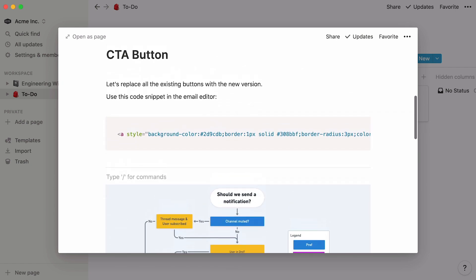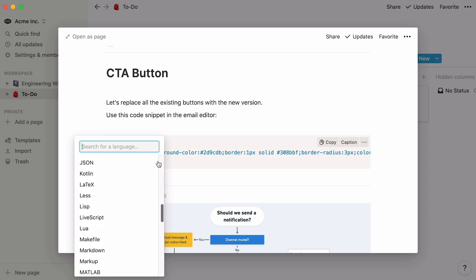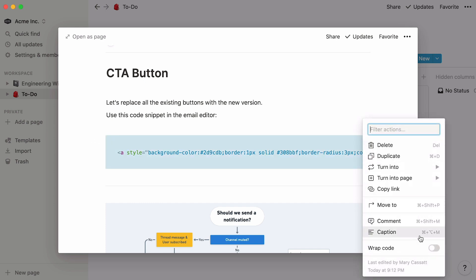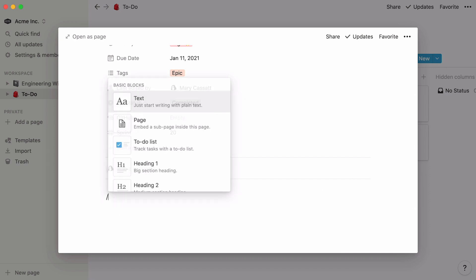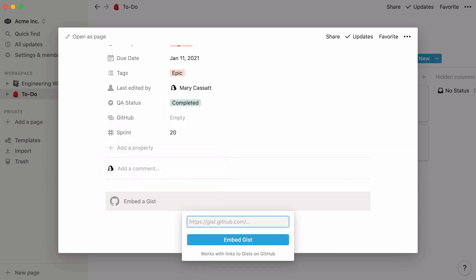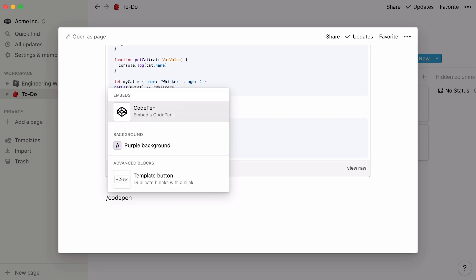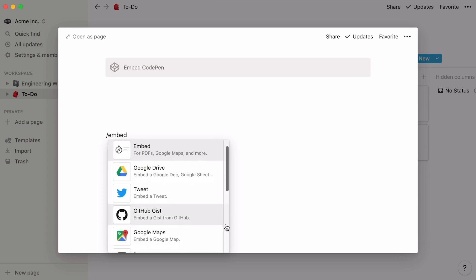For code snippets, note that you can change the code language — click on the dropdown at the top left and select the language you want. You can also quickly copy the code by hitting Copy at the top right. Click on the toggle to wrap your code, and untoggle to unwrap it. To embed a GitHub gist, simply hit the forward slash key, then GitHub, and press enter. Paste the gist and you're good to go. You can embed code from CodePen just as easily. To see all the things you can embed with Notion, just hit forward slash, embed, and scroll down the list.